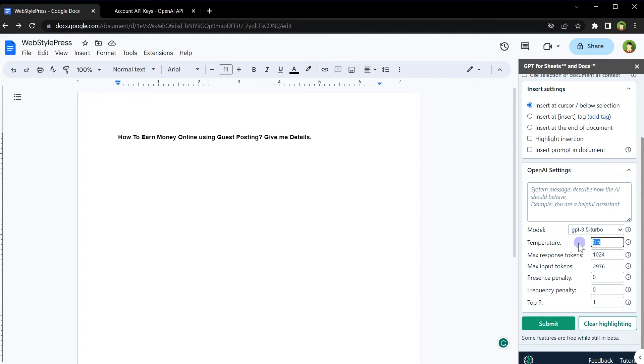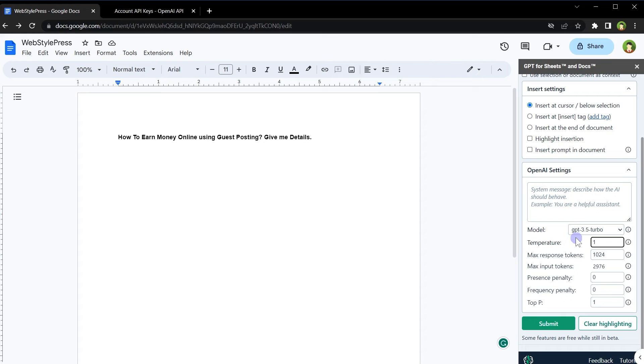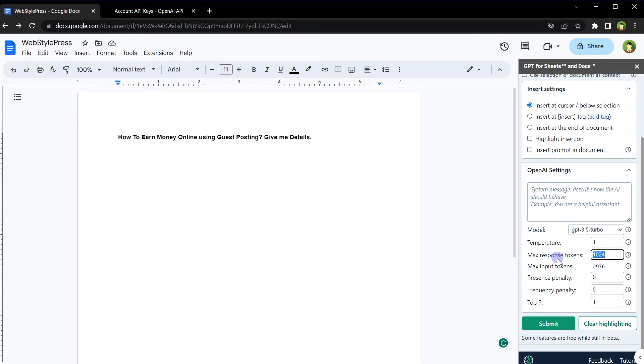We can adjust temperature. We can adjust max response tokens and more. A higher temperature such as 1 leads to more random and creative responses, while a lower temperature such as 0.2 or 0.5 generates more focused and deterministic response. Max response tokens determines the maximum number of tokens in the generated response. By setting a limit, you can control the length of the output. Tokens are like words. More tokens will result in more words in generated response.